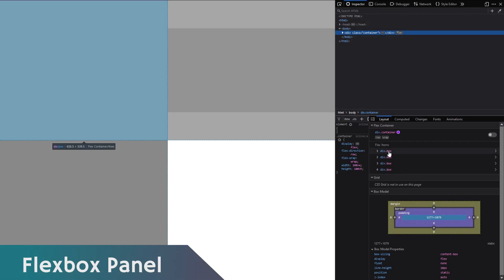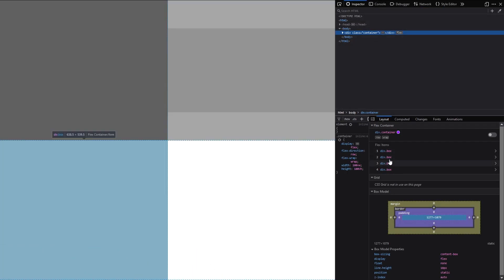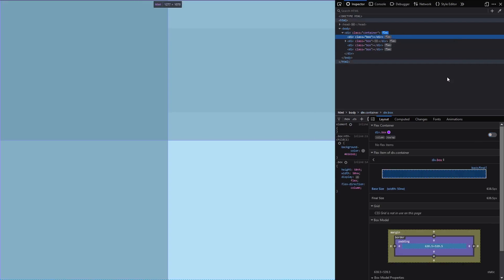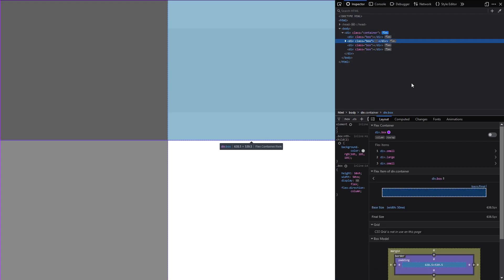When using Flexbox to create your layouts, you can use the layouts tab to make it easier for you to understand what's going on. It can help you see the individual parts of the Flexbox and you will have guidelines to see the boundaries of each flex element.